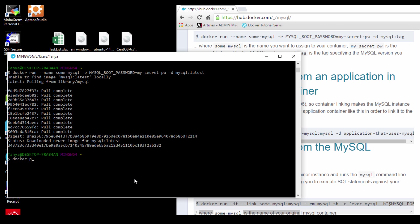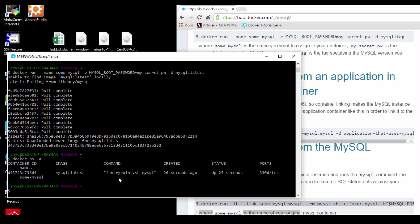Now, if we do a Docker ps -a, we could see it's running. ps -a gives us the Docker containers that are currently being actively run.